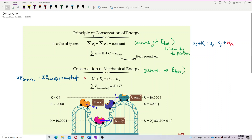Now, the principle of conservation of energy. We have two types: conservation of energy and conservation of mechanical energy. The difference is that energy includes all forms of energy — kinetic energy, potential energy, heat energy, and sound energy. Mechanical energy, on the other hand, only includes kinetic energy and potential energy — no heat energy, no sound energy.